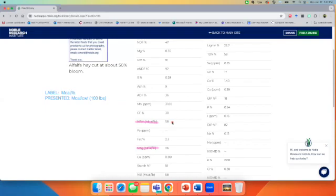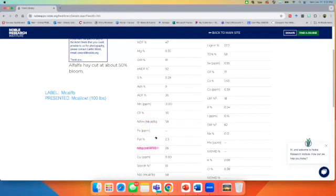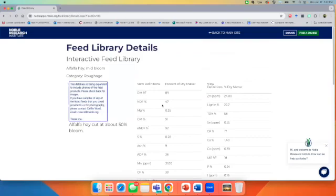That's it. That's how you find feeds in the noble feed library. And depending on what your situation is, which nutrient group you're going to be looking up. It's worth getting to know a little bit and browsing and seeing what other feeds you can find in this system. It's handy. It's free and available if you have an internet connection.